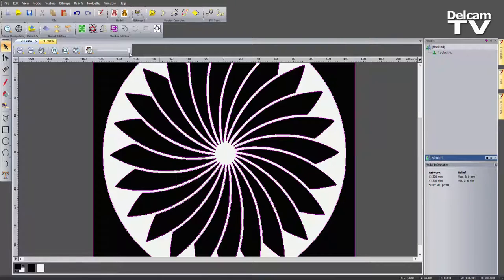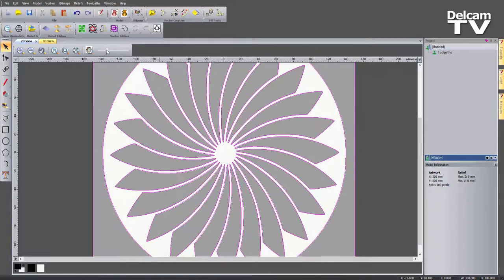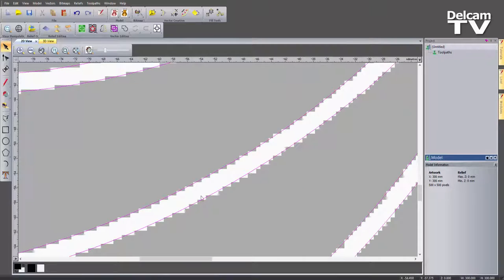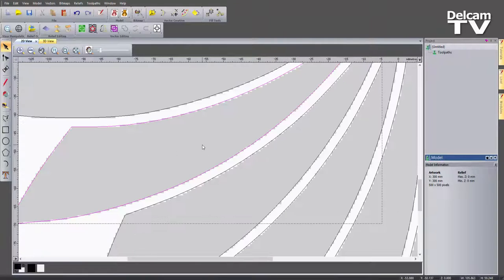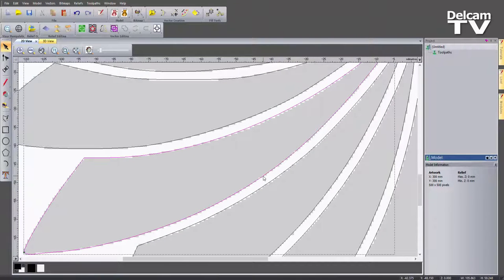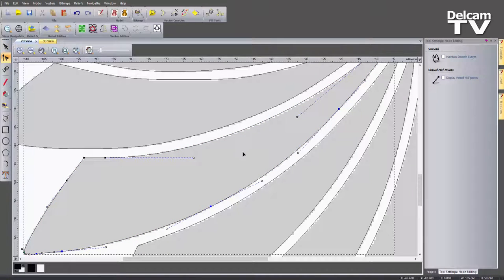Closing that dialog and dropping the transparency slider down, zooming into the same area, you can see it's giving me some nice curvy vectors that are not following all of the pixelation. Going into node editing, you can see there are just a few nodes and it's not giving me all of those little nodes going round — so it's going to machine this really nicely.